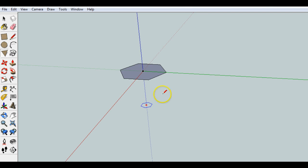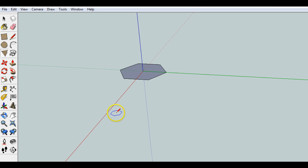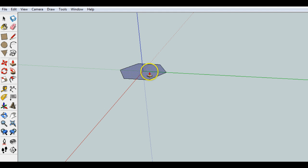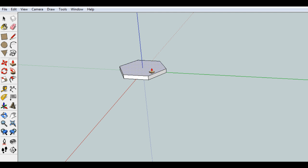And we can zoom in and take a look at it. Now, we can use this as a base to get started. Let's go ahead and use the push-pull tool, and we can push this up, maybe about 20 millimeters.